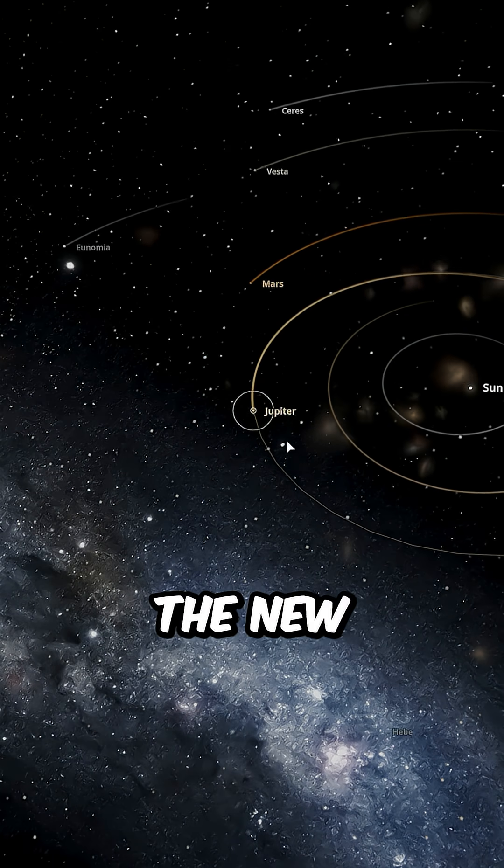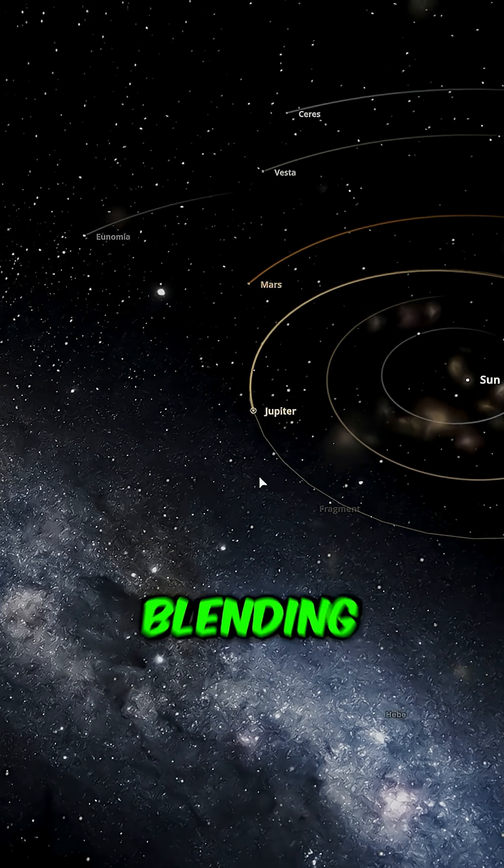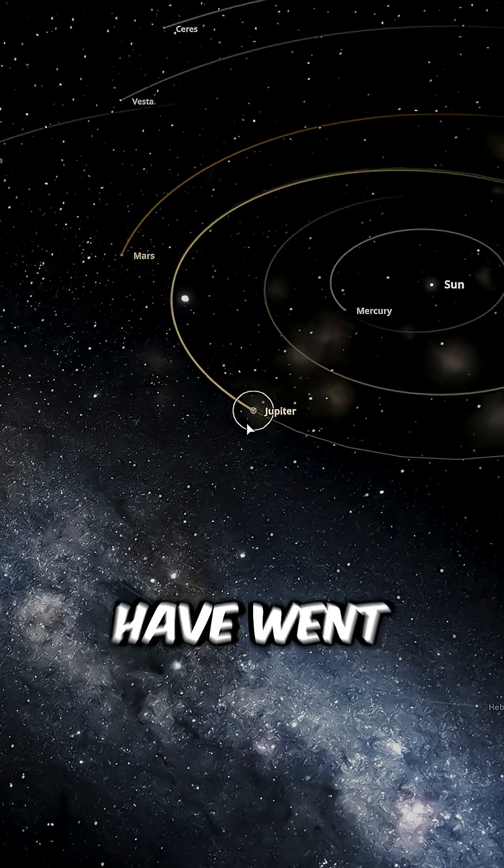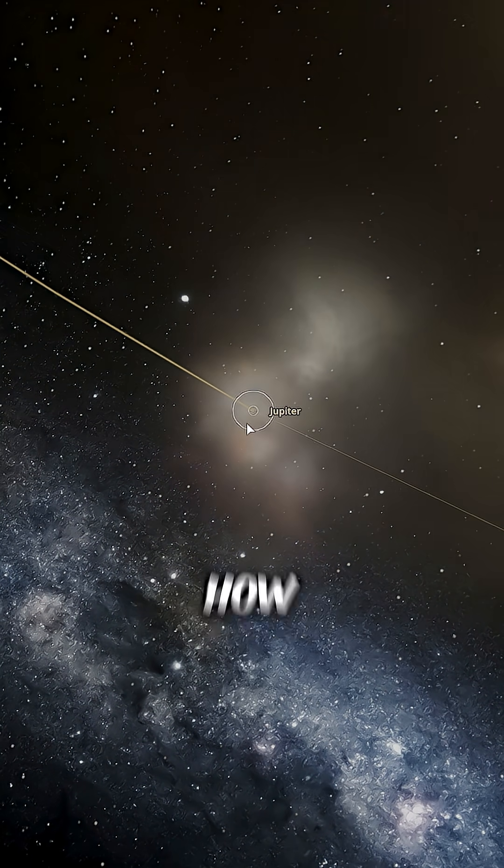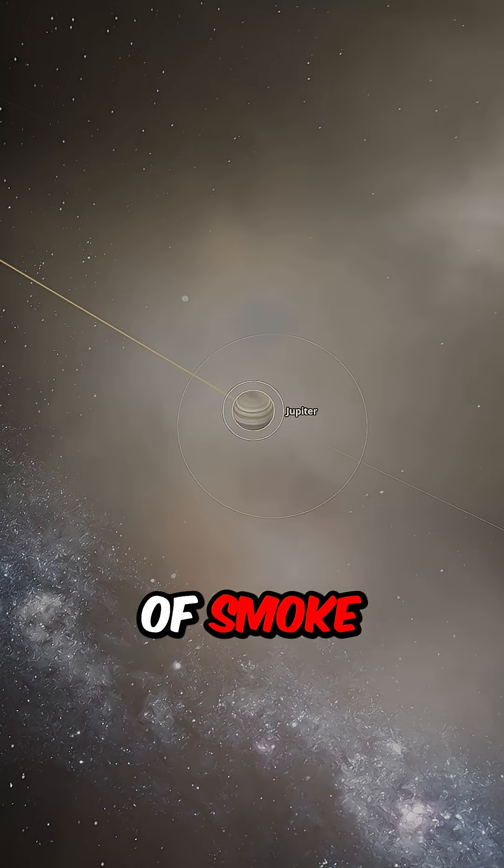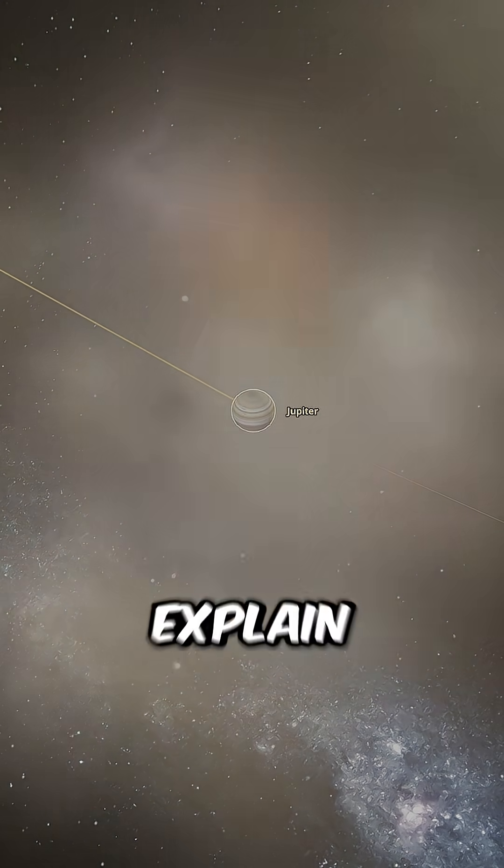It looks like the new Jupiter is just blending in and orbiting our sun. Two years have gone by, and notice how there is a lot of smoke coming from it.